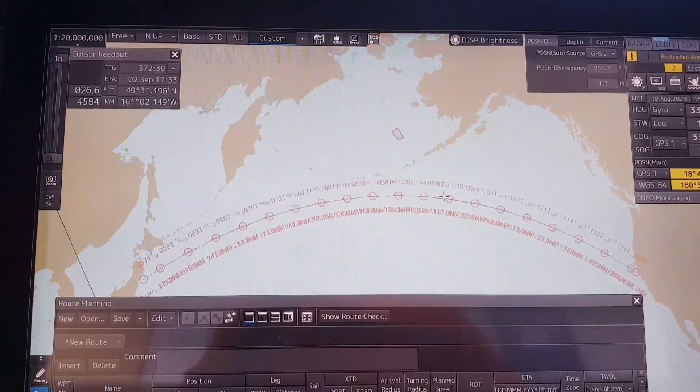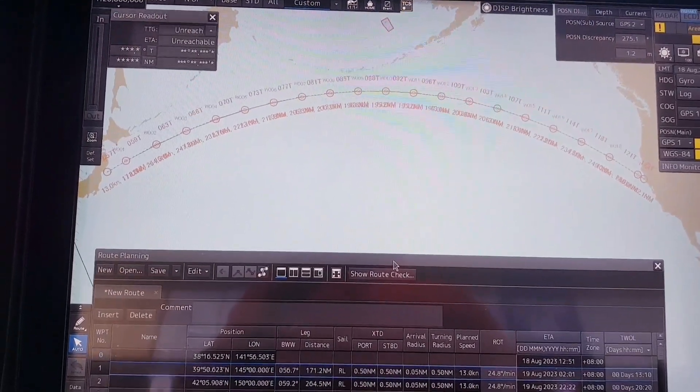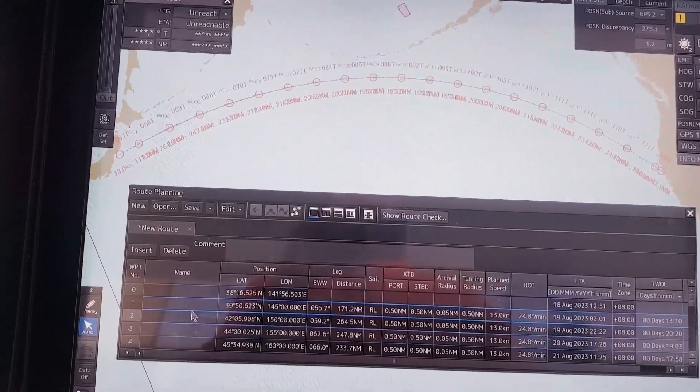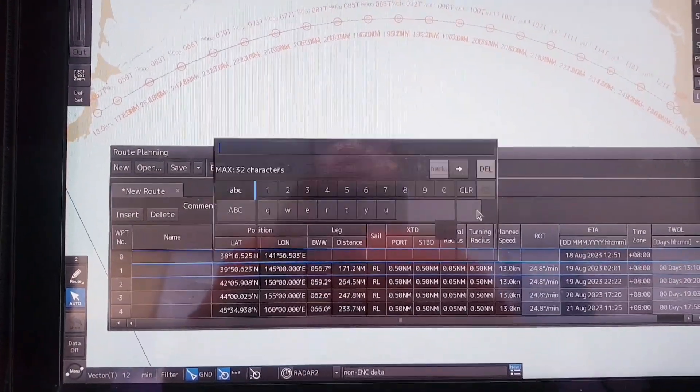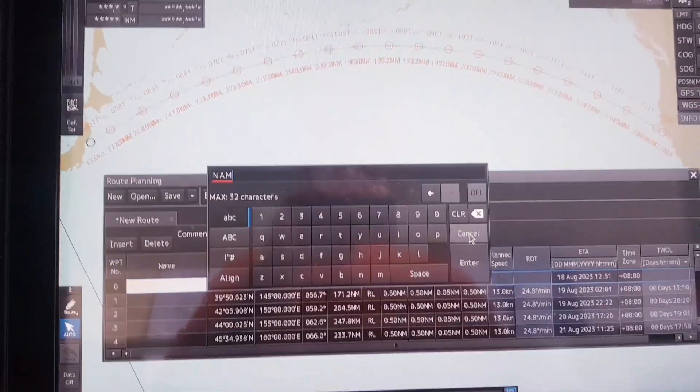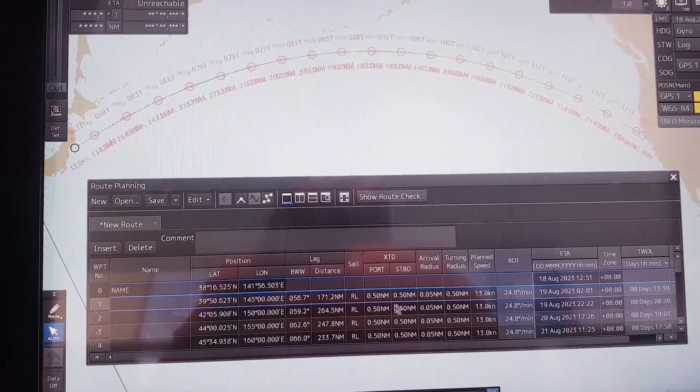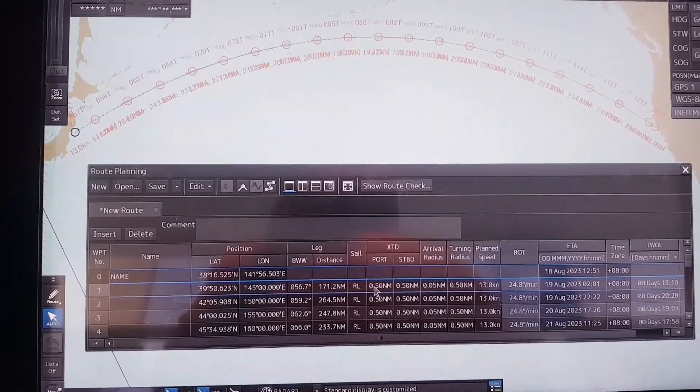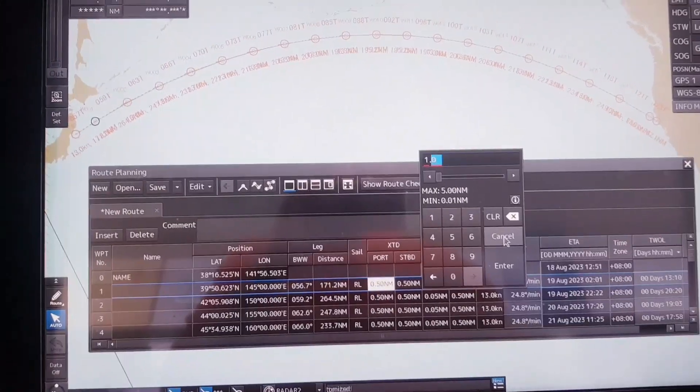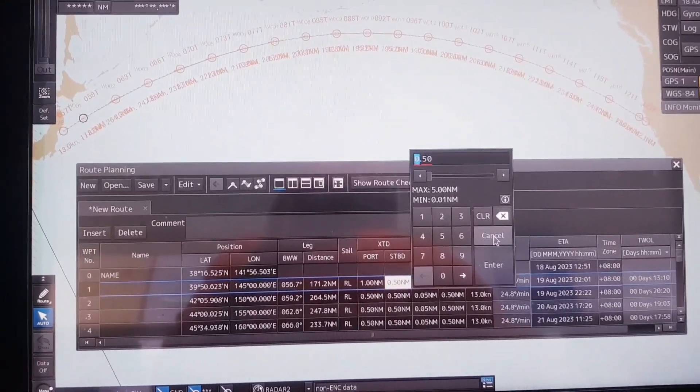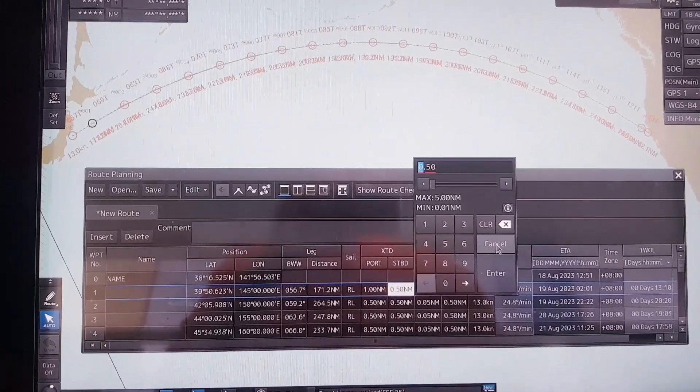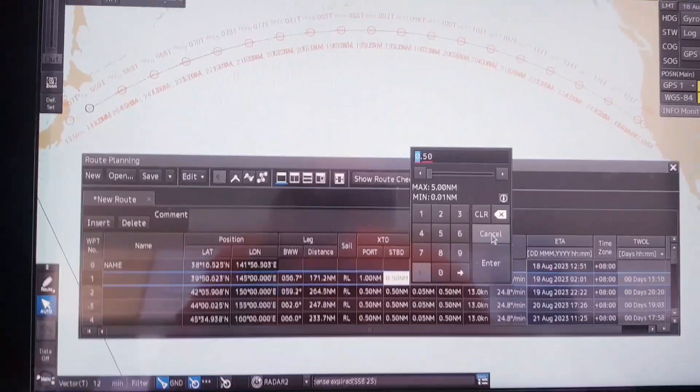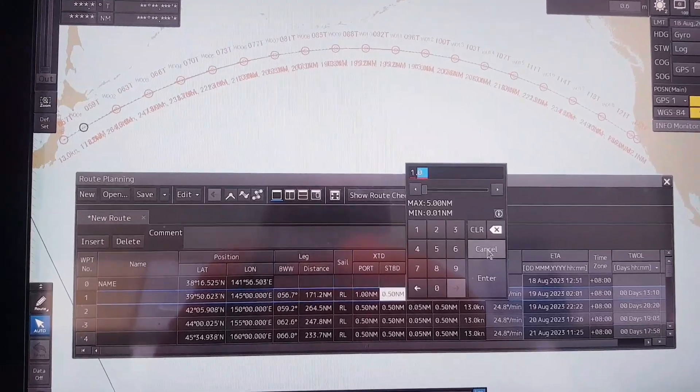After you're happy with the route, you can change some values in the box here like the name. Then you can change the cross track distance to one nautical mile. Normally when you're in open sea, you can change that to 1.5 nautical miles - it depends on the company policy.